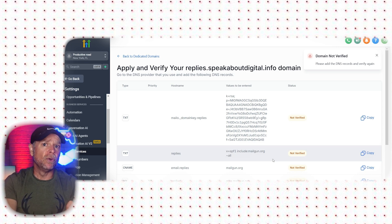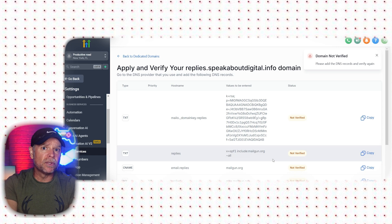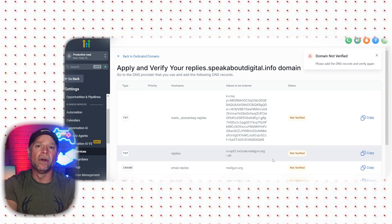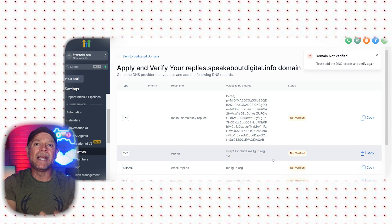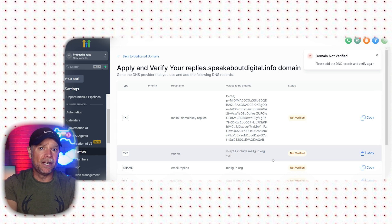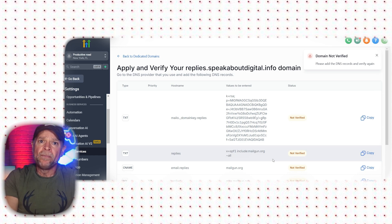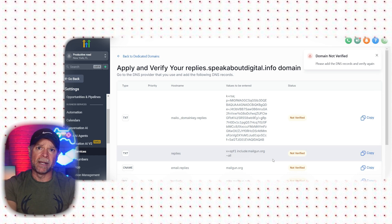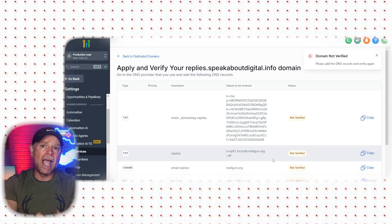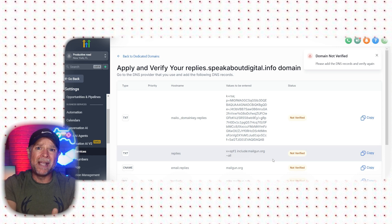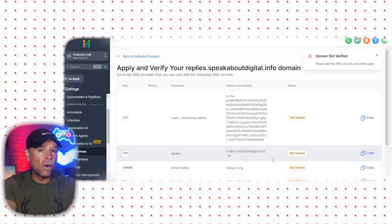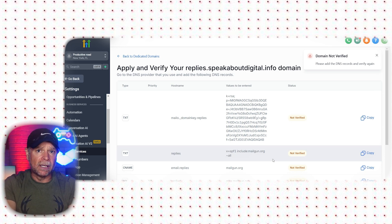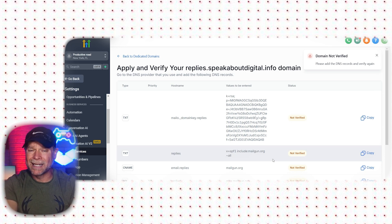If you're managing multiple subaccounts in GoHighLevel, remember that you'll need to repeat this process for each dedicated domain that you want to use. Each subaccount can have its own email domain, which makes it much easier to keep communications organized and manage different clients or businesses separately.